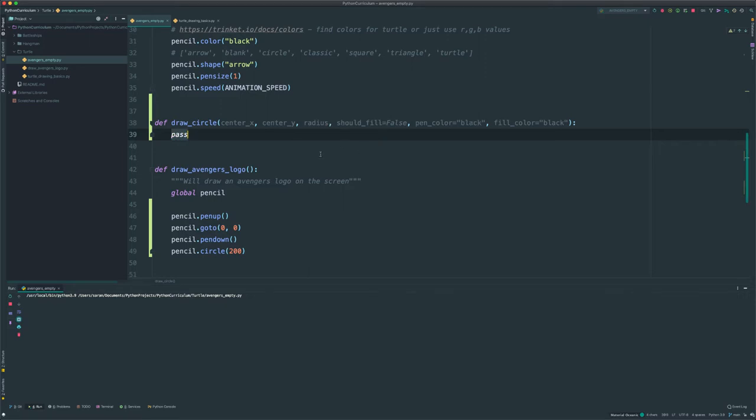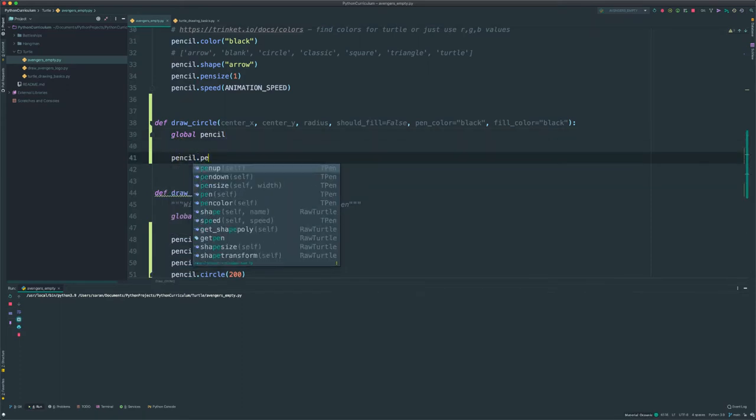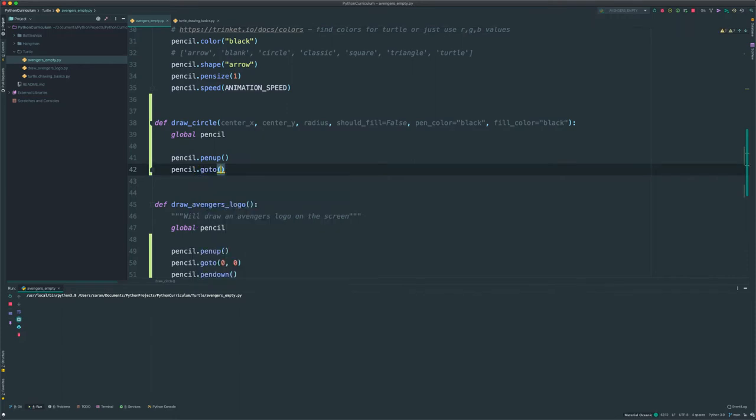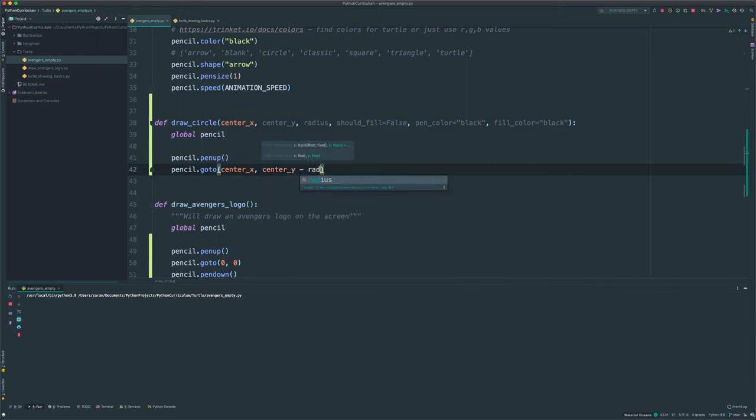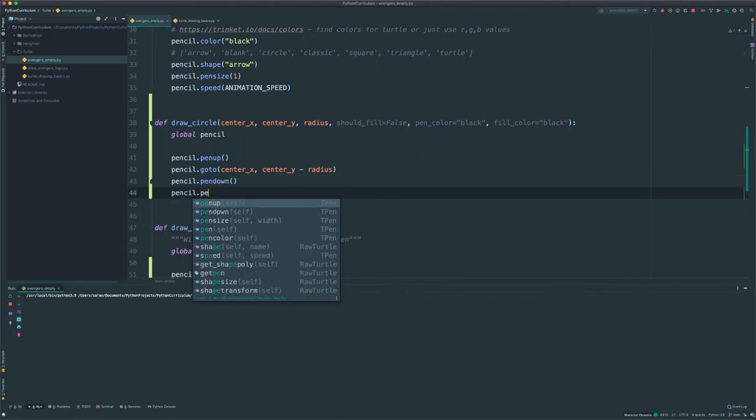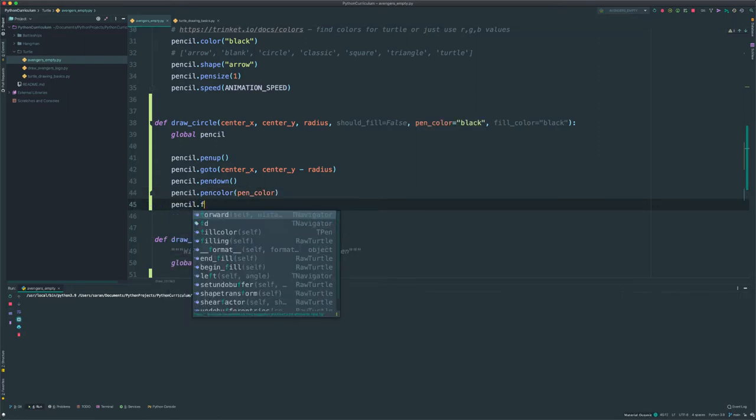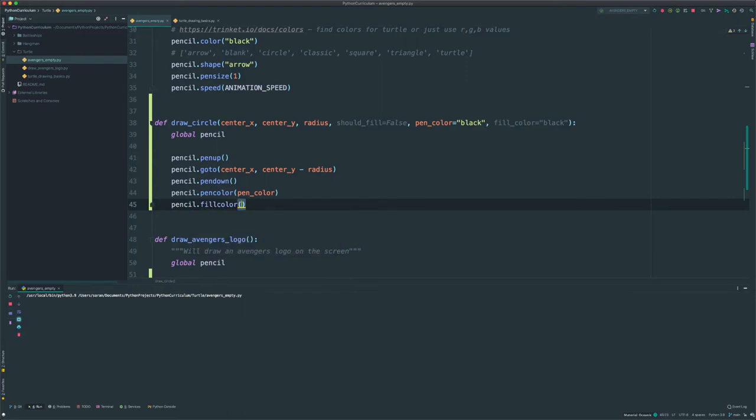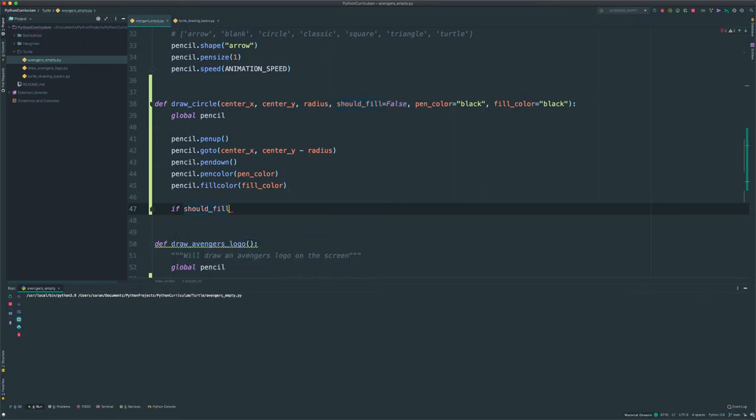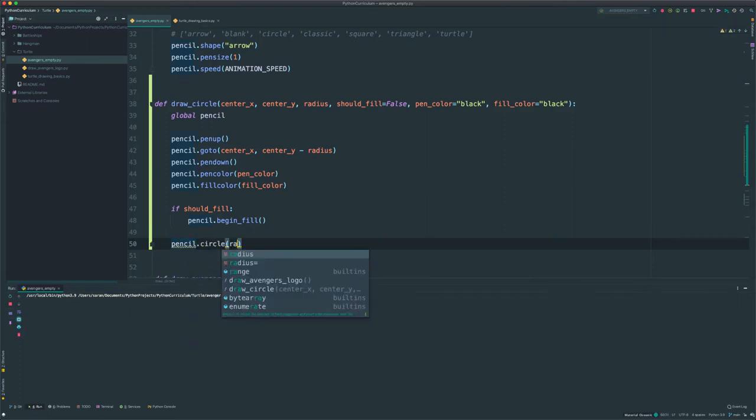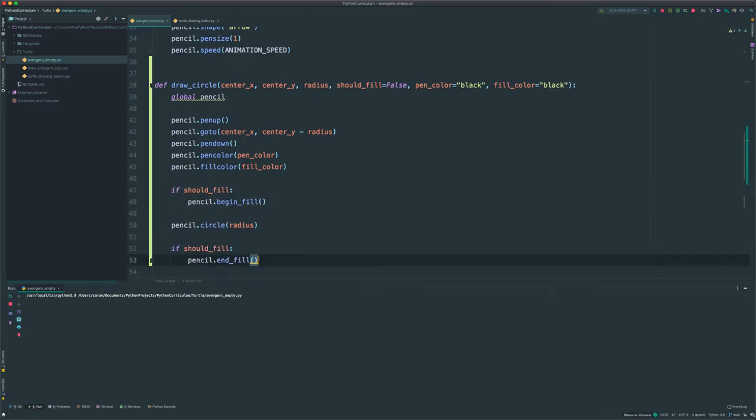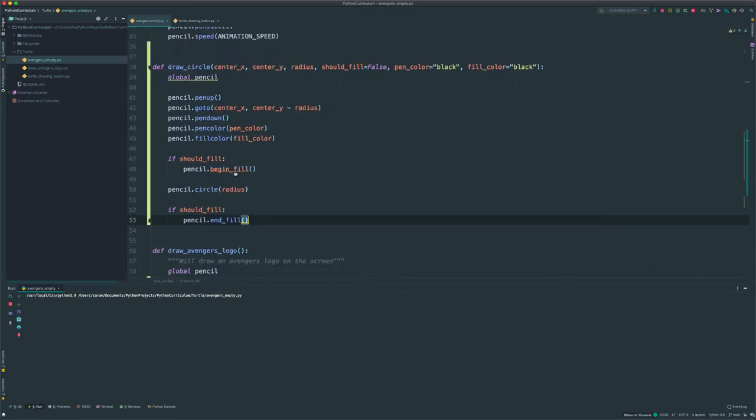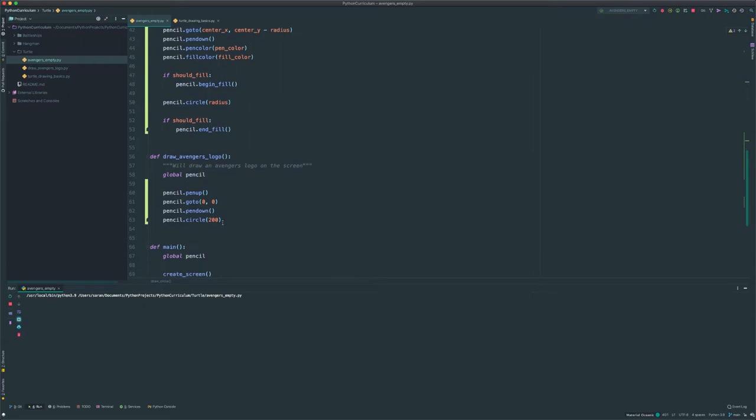So for now, we need to go ahead and grab our pencil. Global pencil, and pencil.penup, pencil.goto. Now, since we want the center to be the center_x and center_y, we put the center_x, and we have to do center_y minus radius. This allows us to draw the circle around zero, zero, or whatever x, y we give it, rather than starting at zero, zero. Pencil.pendown. We're going to set the pencil color to whatever, either the default or whatever was passed in. Same for fill color. And now, we do some checks. If should_fill, pencil.begin_fill, and we draw a circle as usual, pencil.circle(radius). And same as above, if you should fill, then now we're ending our fill.